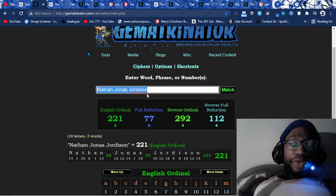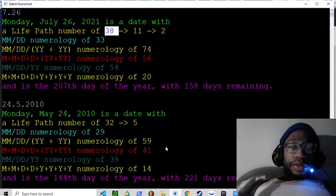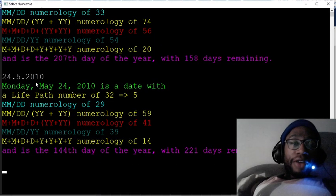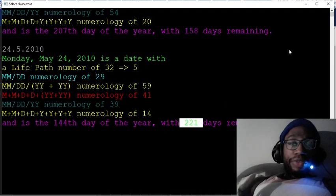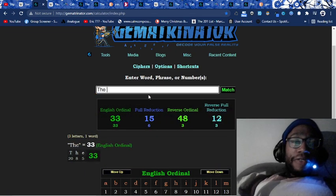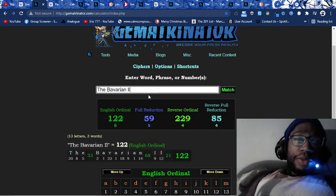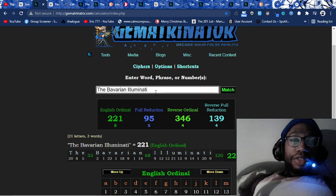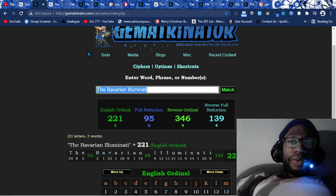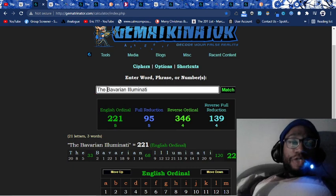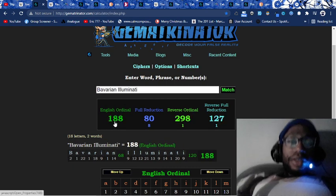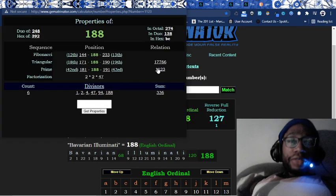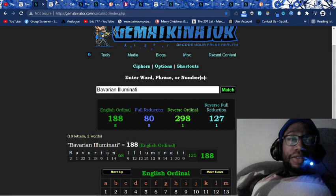Nathan Jonas Jordison, his full name equals 221. The first member of Slipknot to die, Paul Gray, he dies on a date with 221 days remaining. That is the number of the Bavarian Illuminati, which is run by the Jesuits, founded by the Jesuit Adam Weishaupt.